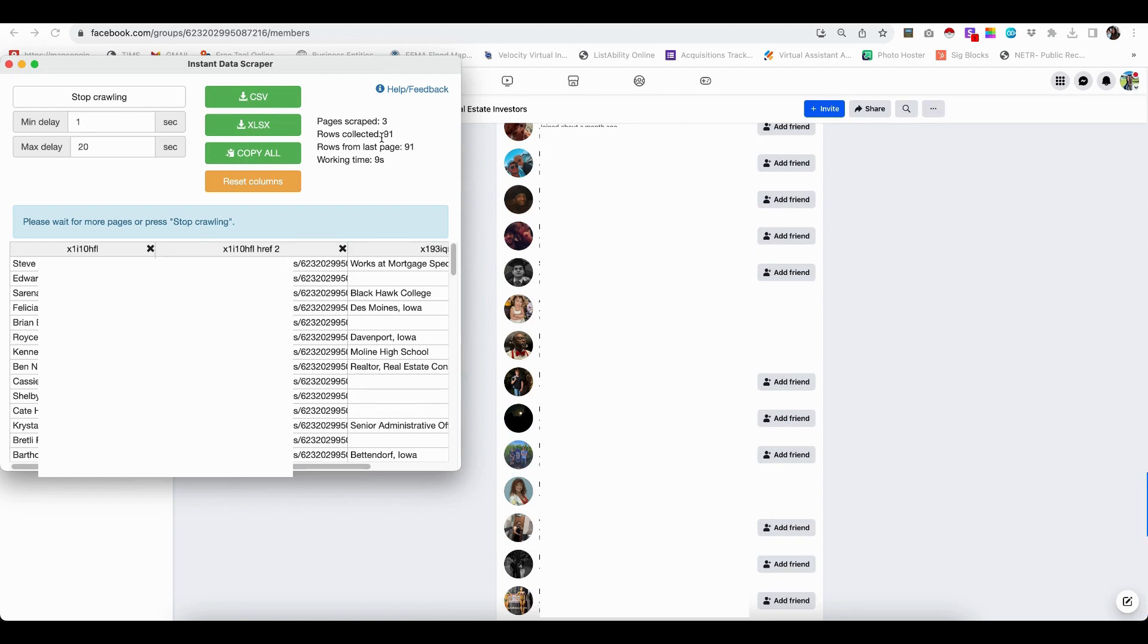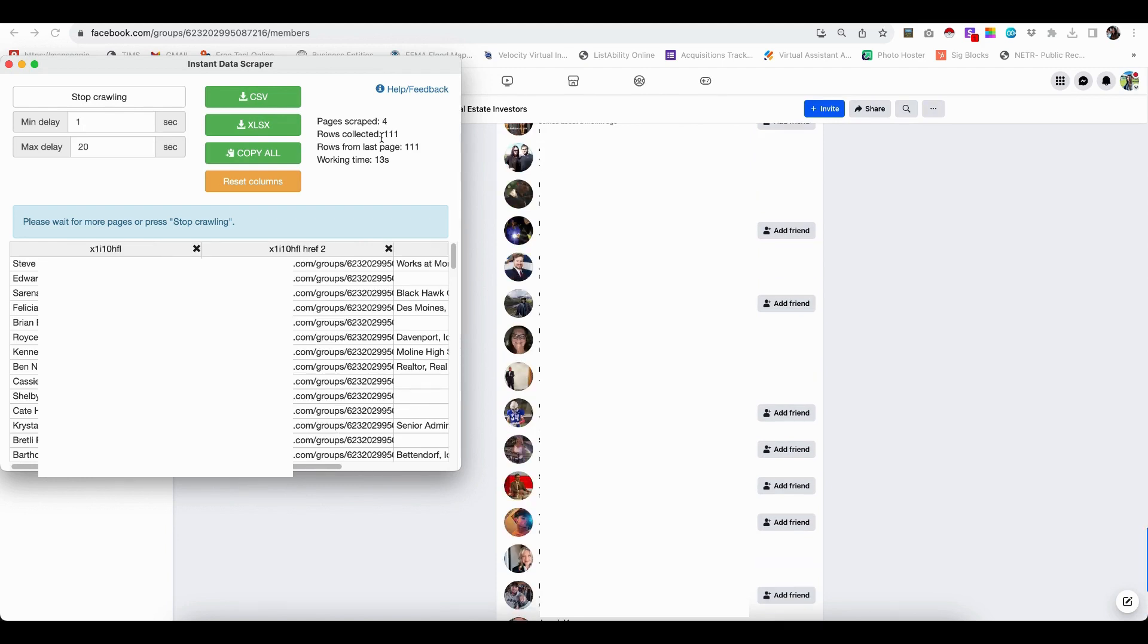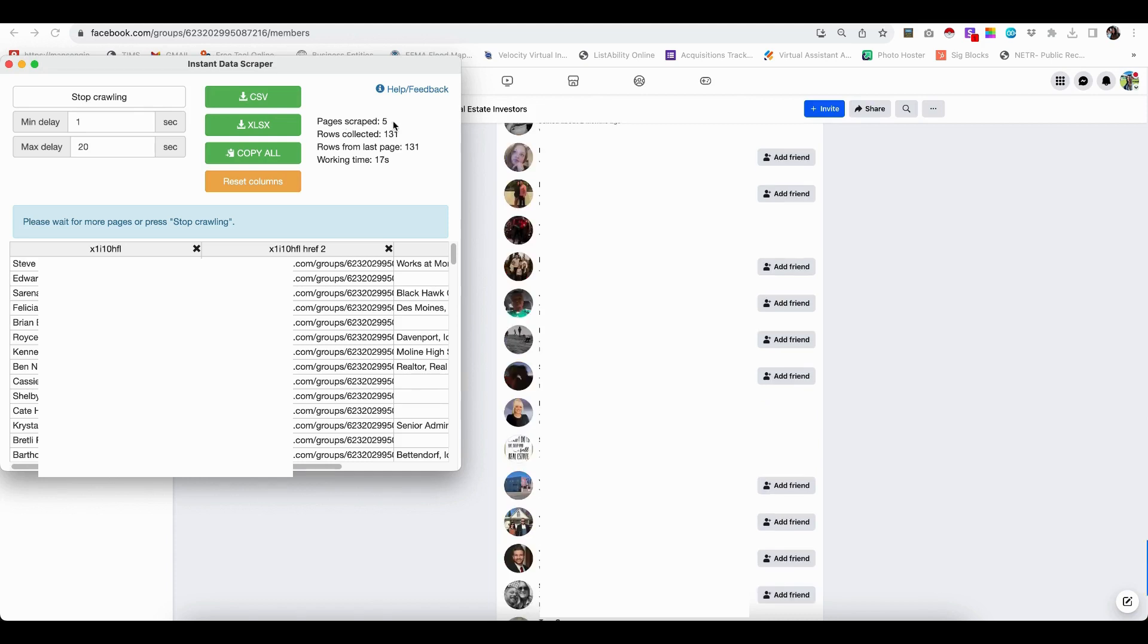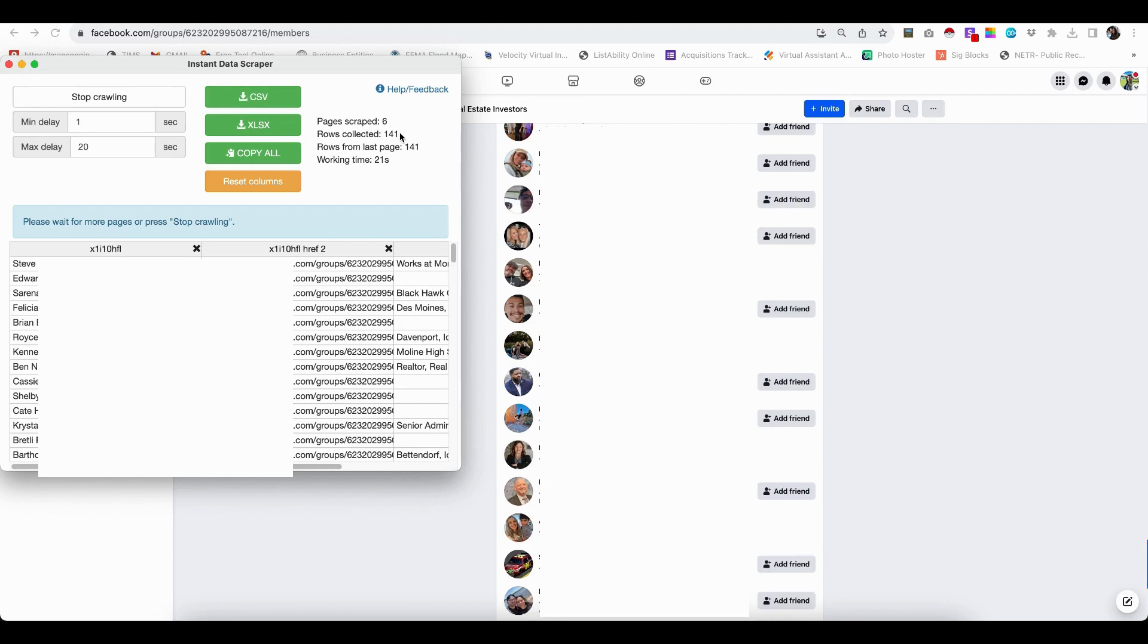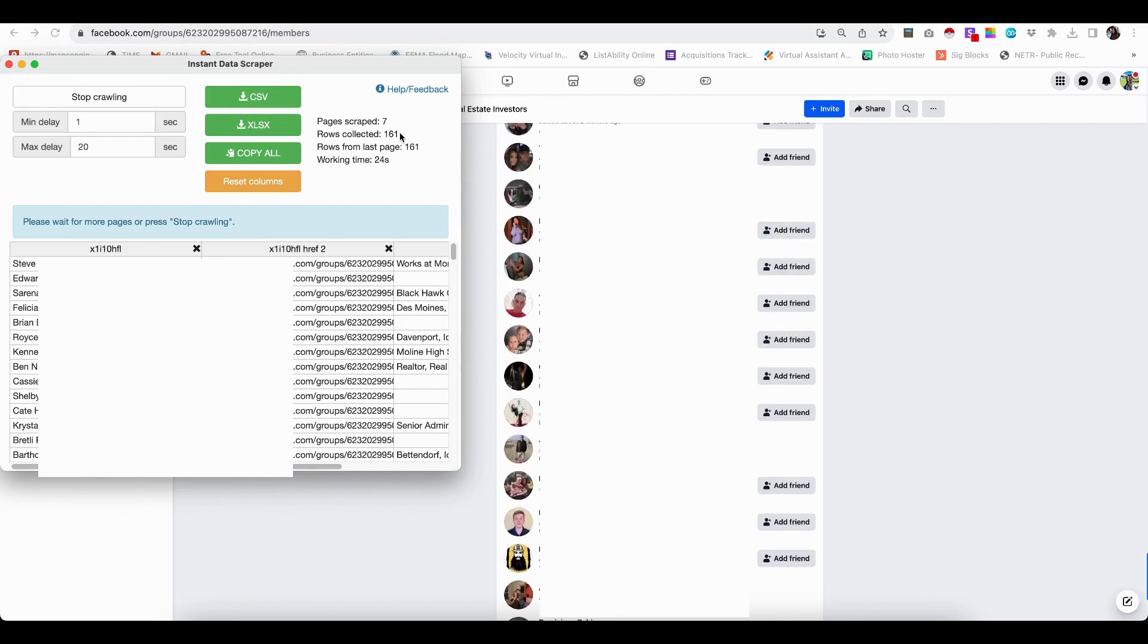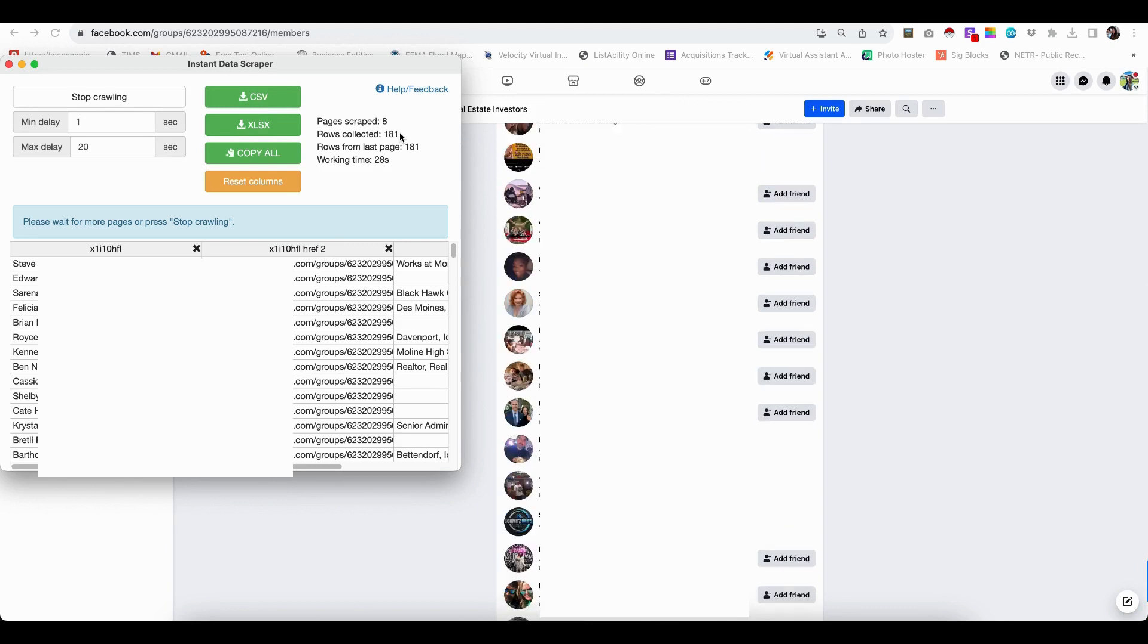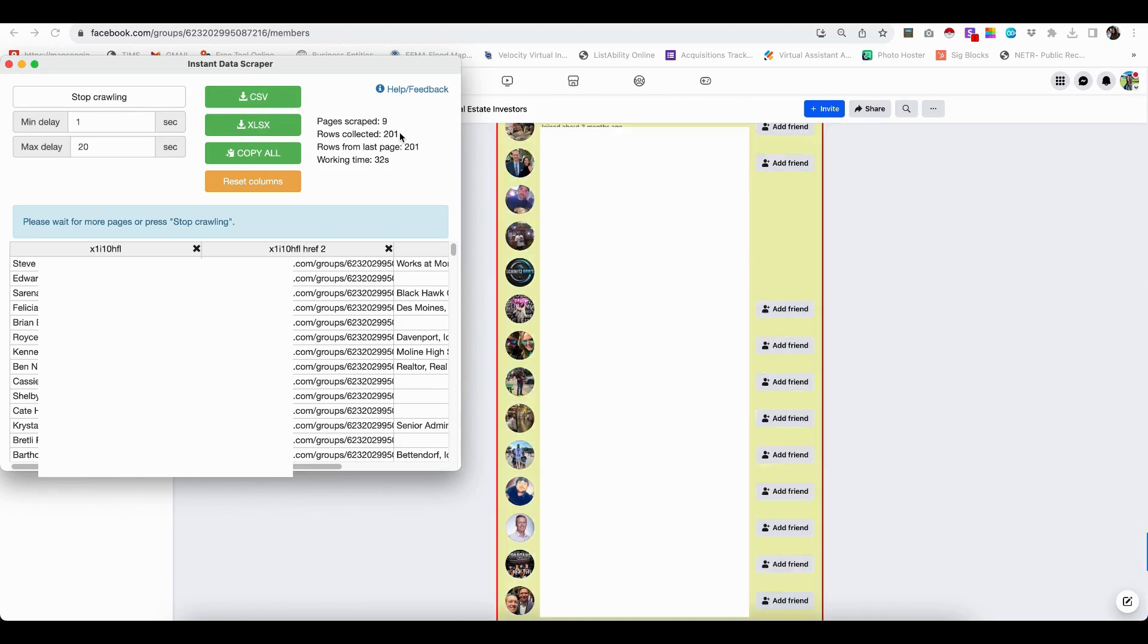We had 1,200 and some odd names on here and you can see this. It's now scraping four pages, five pages, and you can see the rows collecting are getting bigger and bigger until it reaches the full 1,238. You're going to let this just kind of go and continue to do its thing until it completes all of the scraping.